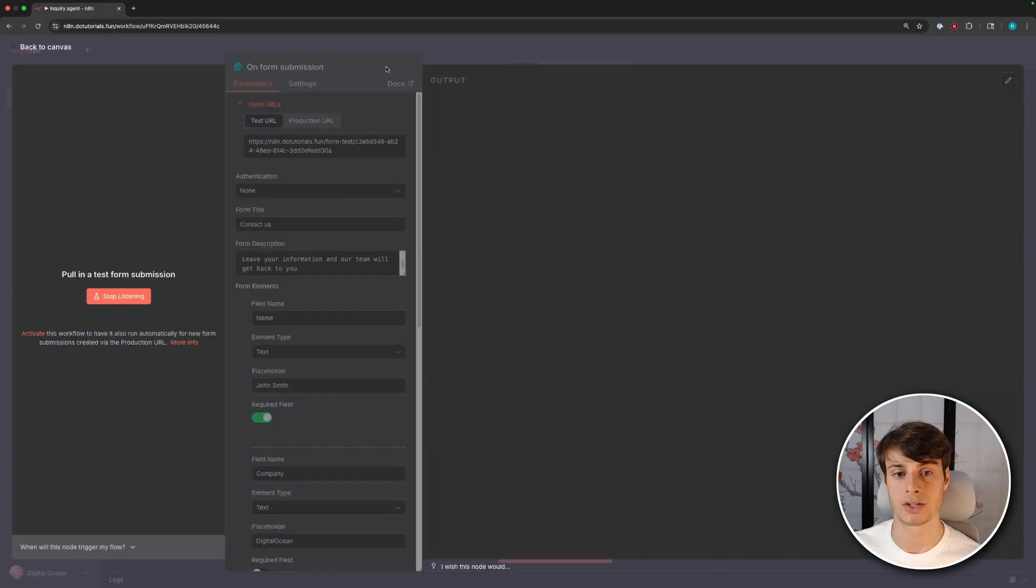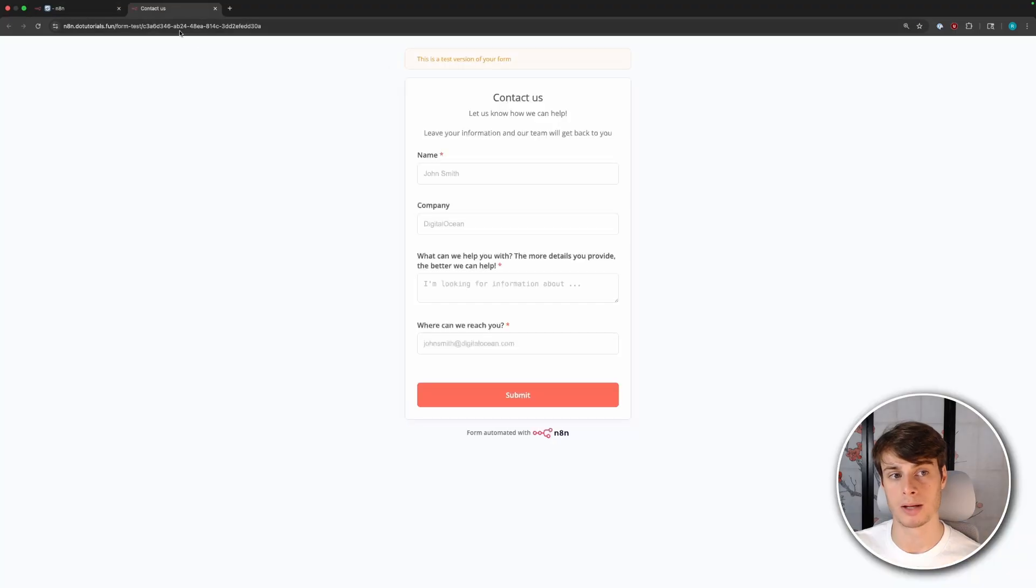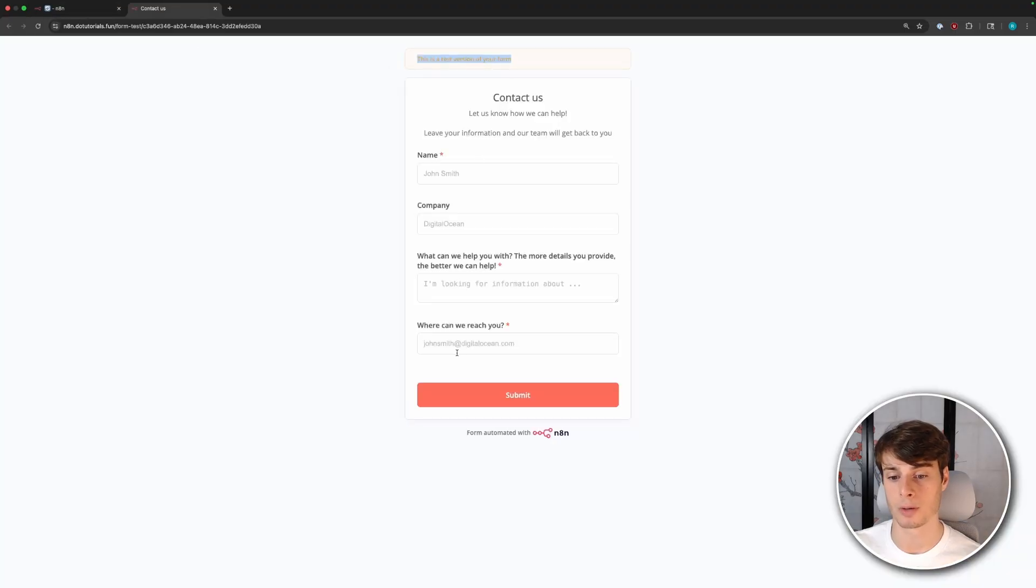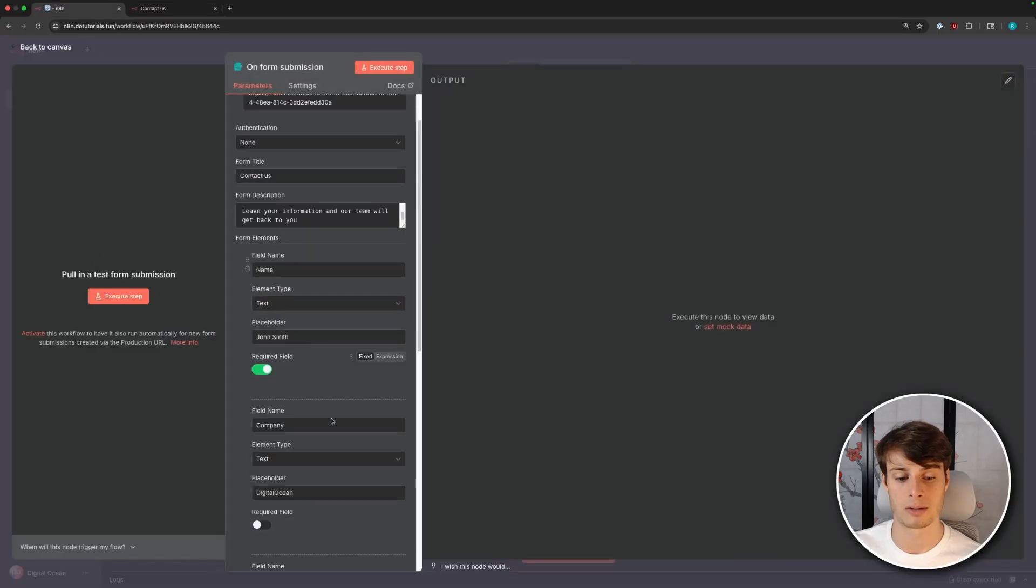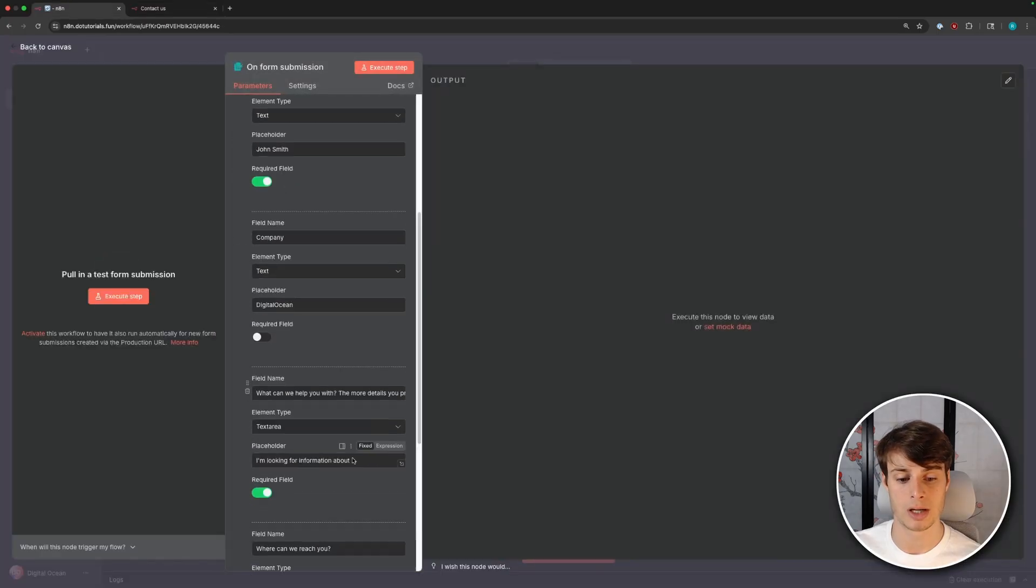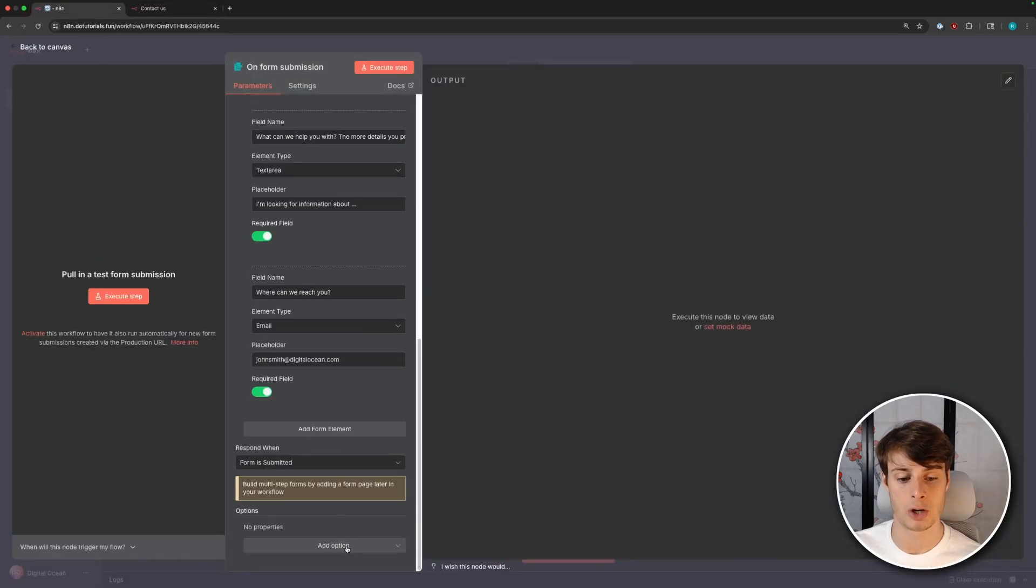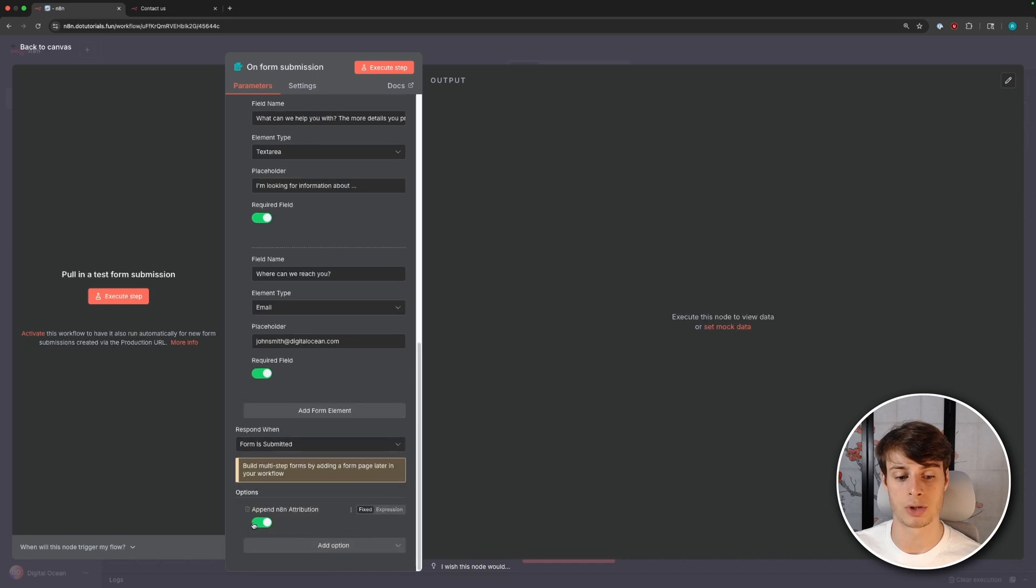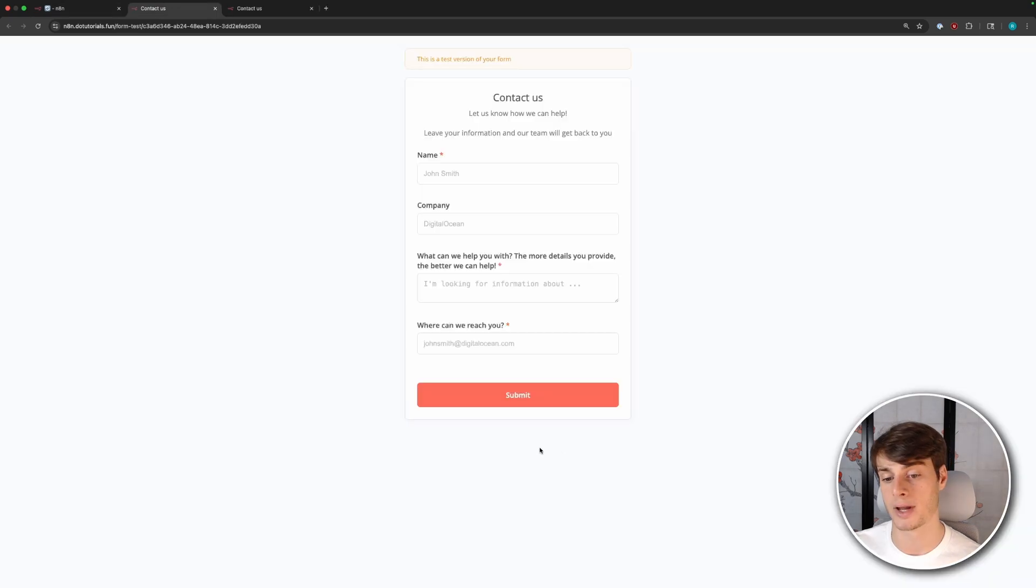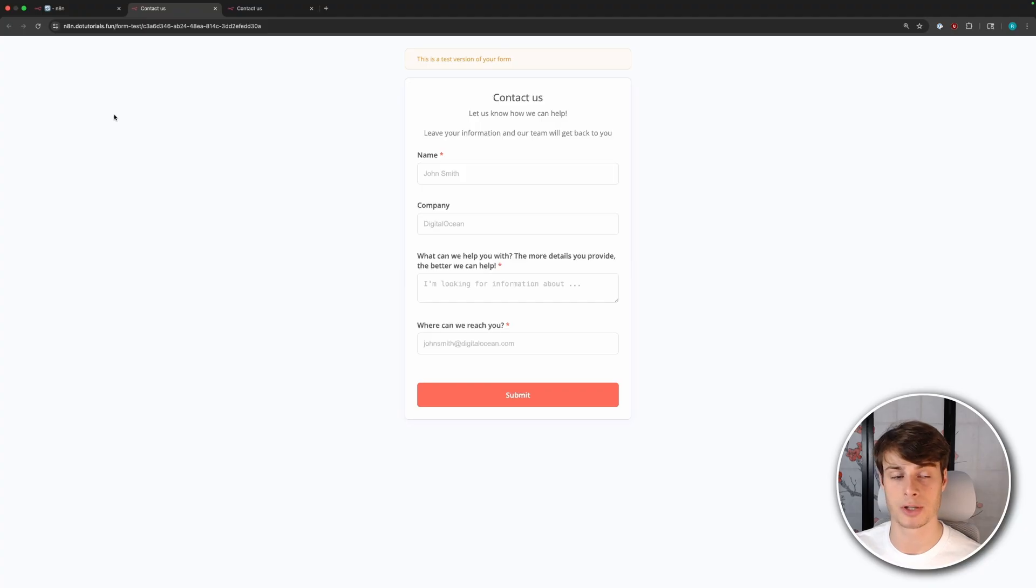So now we can execute the step, and it will open up this tab, and we can see a test version of our form. So we can see at the bottom here, it says form automated with n8n. So if we go down here to the options for this node, and we click append to n8n attribution, we can actually turn that off. So now we just have a bare form. So if you want to do that, they give you the option.